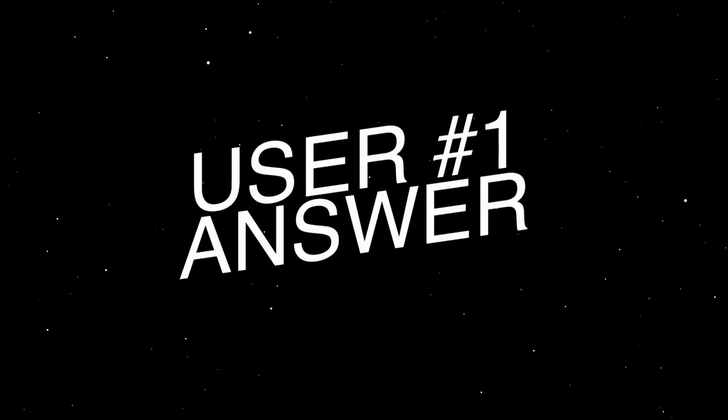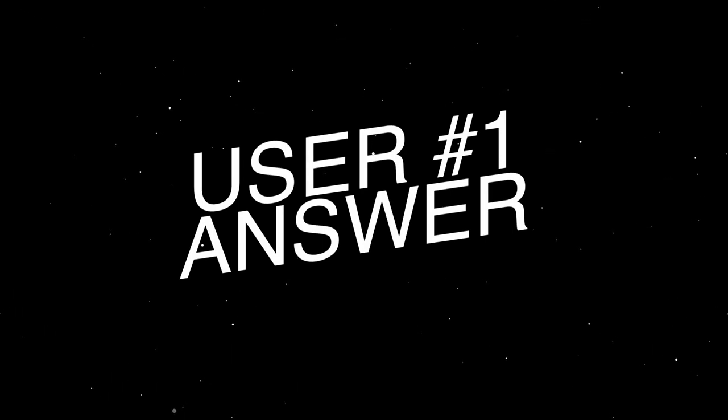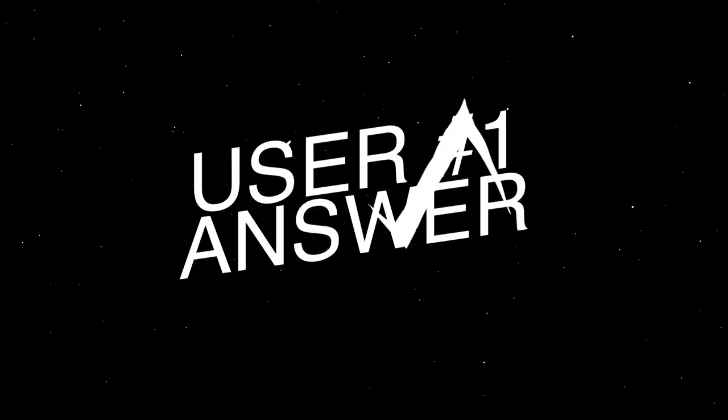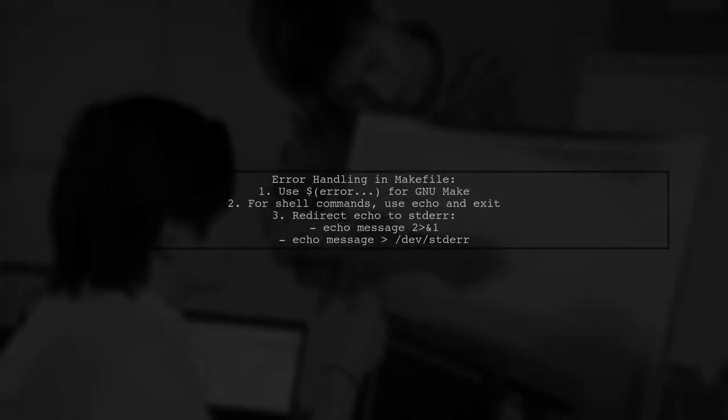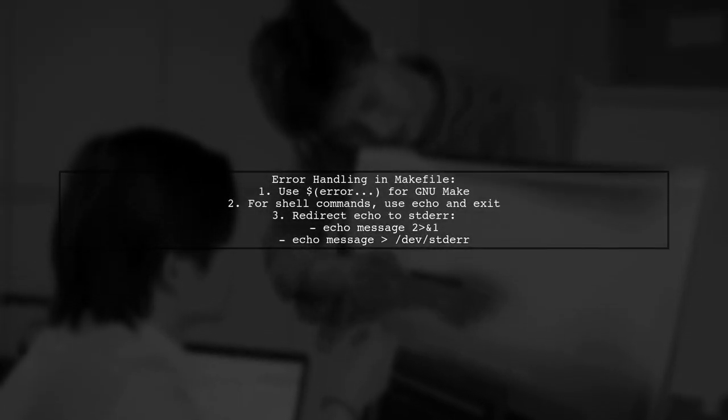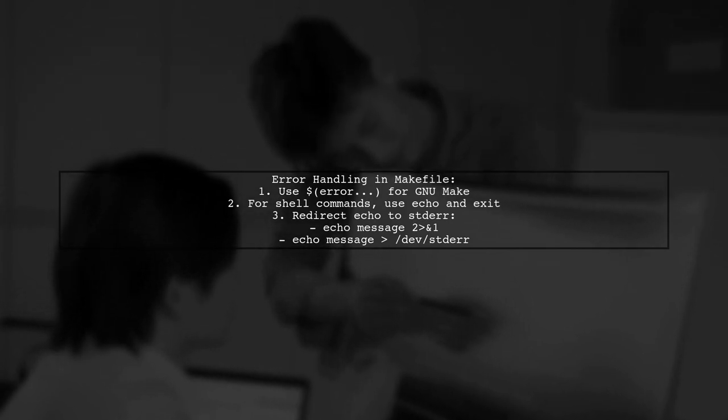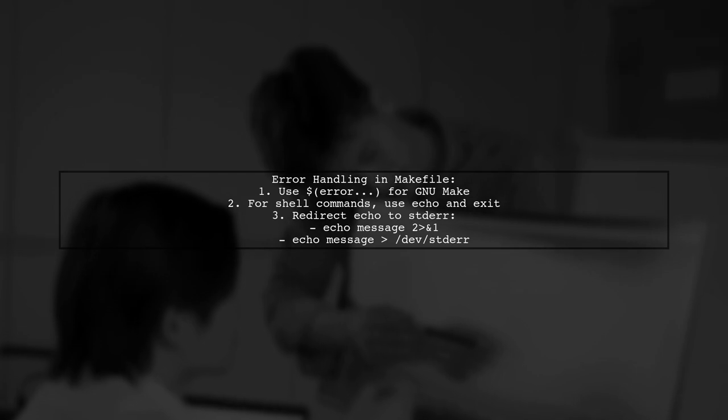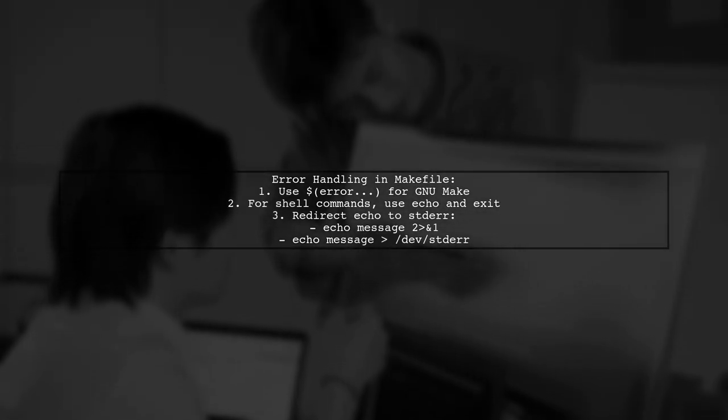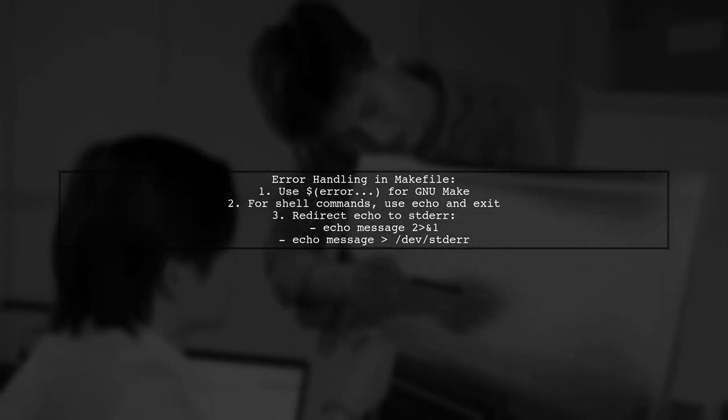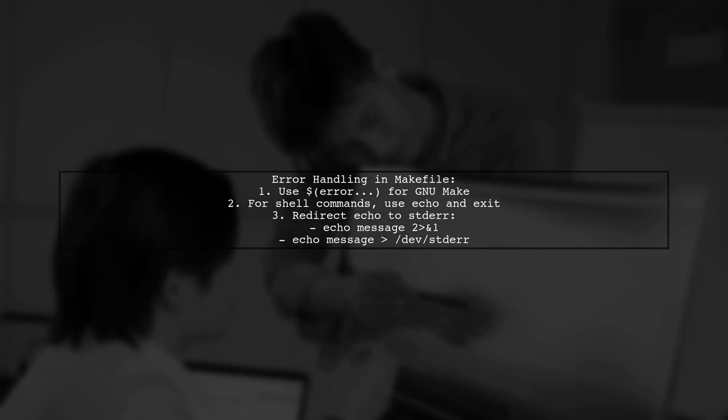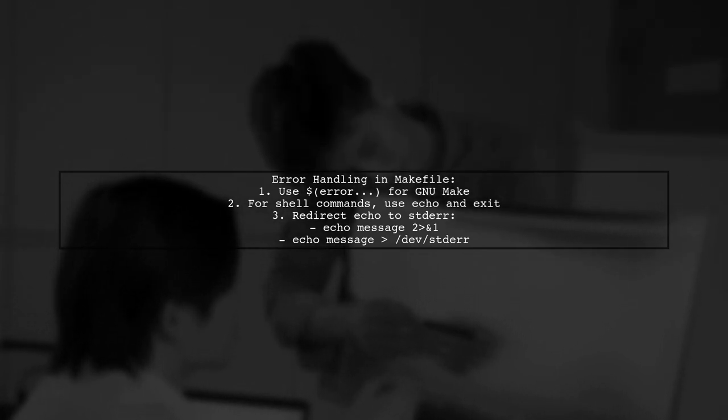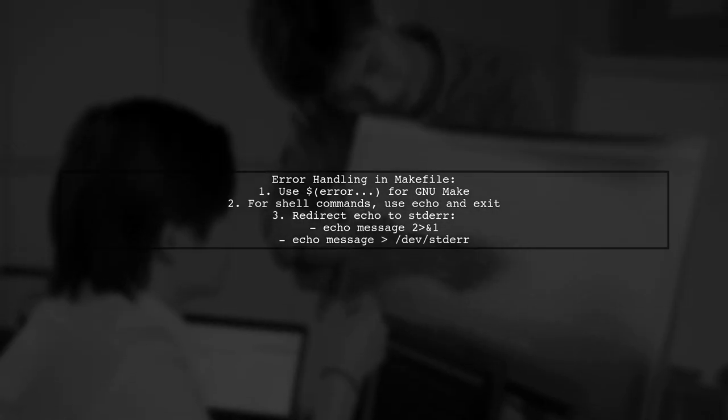Let's now look at a user-suggested answer. To handle errors in a Makefile, use the Make built-in error function. Instead of just using error, write it as dollar error. However, for shell commands, it's better to use echo and exit. You can also redirect echo to standard error.